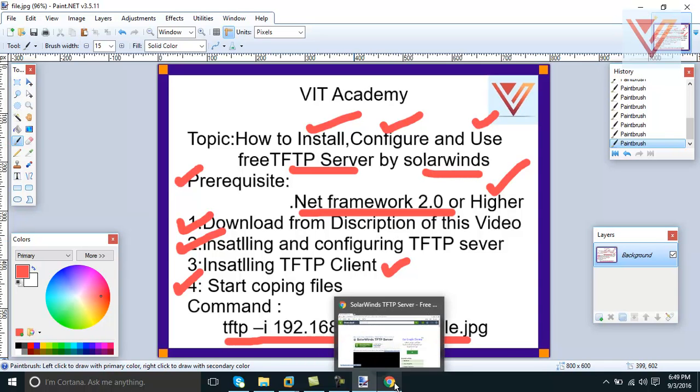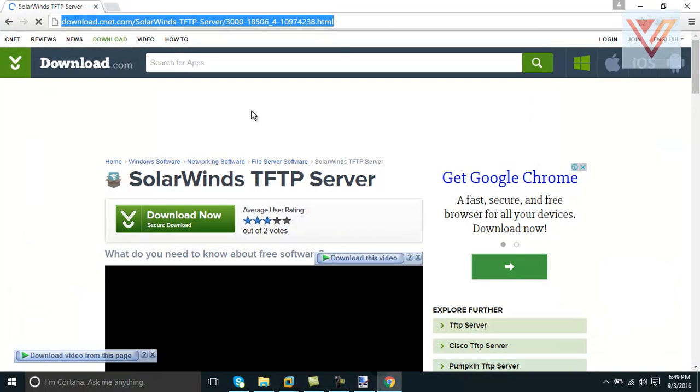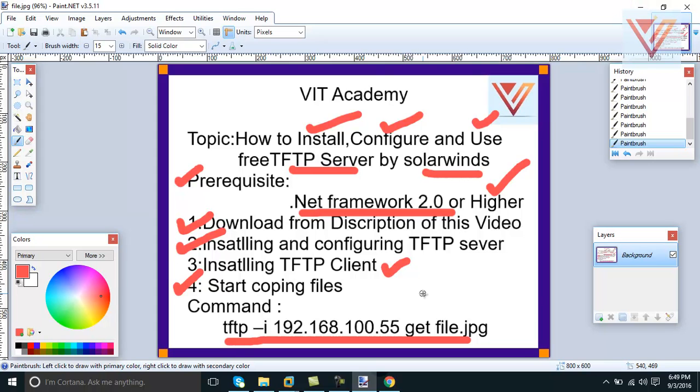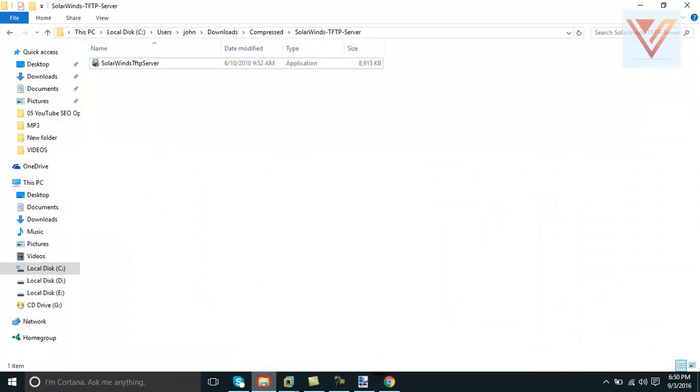So we will proceed now for the practical. First of all, I will give you this link - this link is already copied inside description. Check description of this video and download from here. Click here and download.